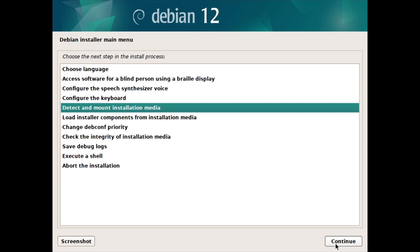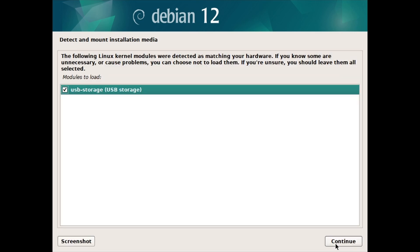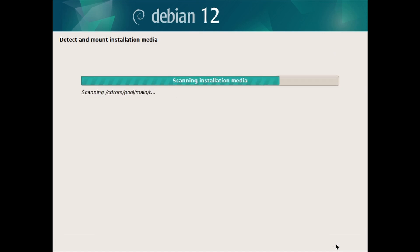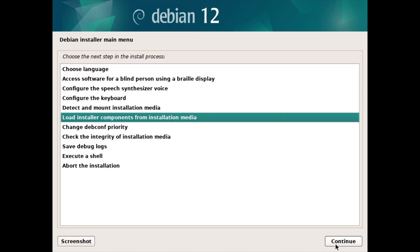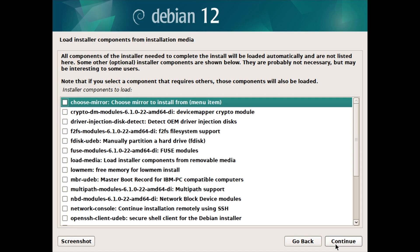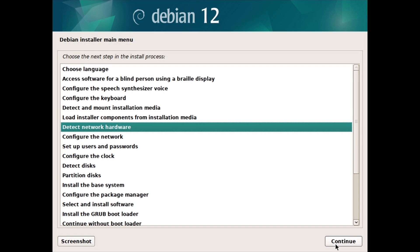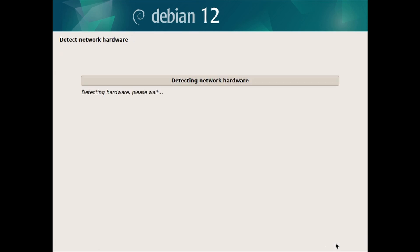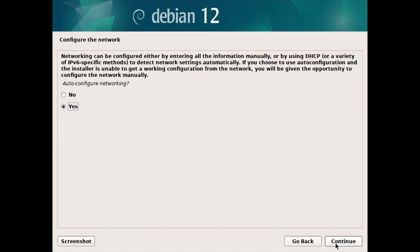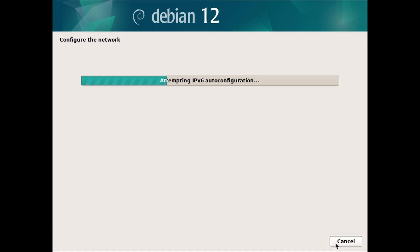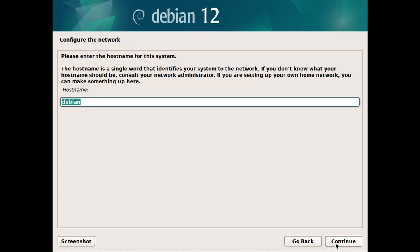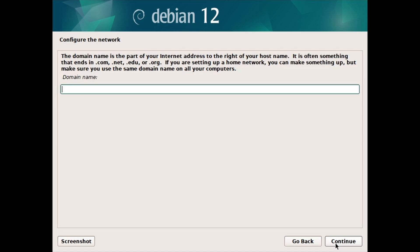While Detect and Mount Installation Media is selected, click on Continue. Keep the default option checked and click on Continue. While Load Installer Components is selected, click on Continue. You can select any components from the list if needed. While Detect Network Hardware is selected, click on Continue. Then configure the network by clicking on Continue until you reach the hostname screen. Type a hostname for the system or leave it as default and click on Continue. Leave the domain name blank as most people won't need it, and click on Continue.